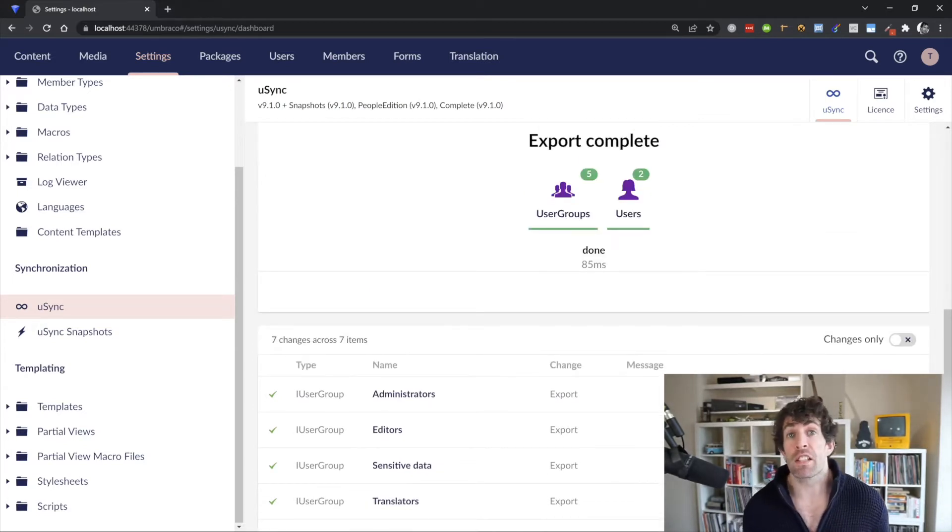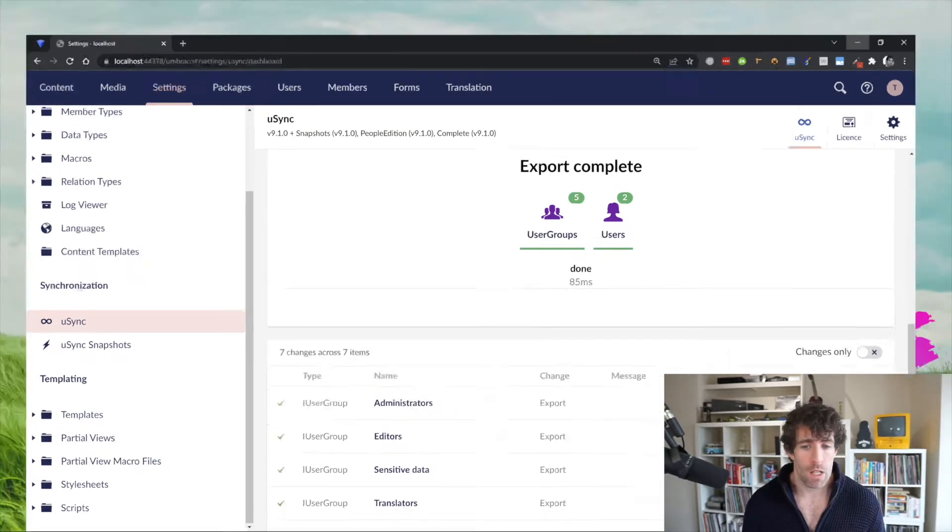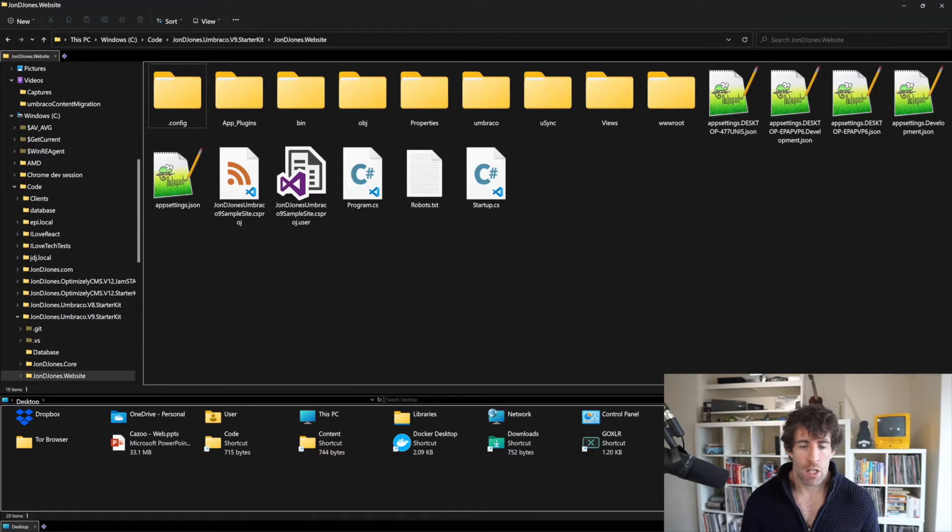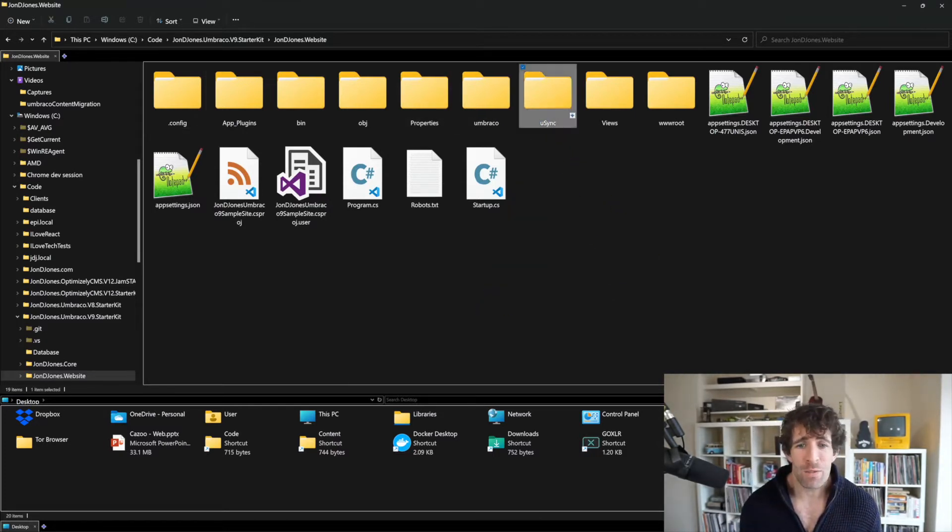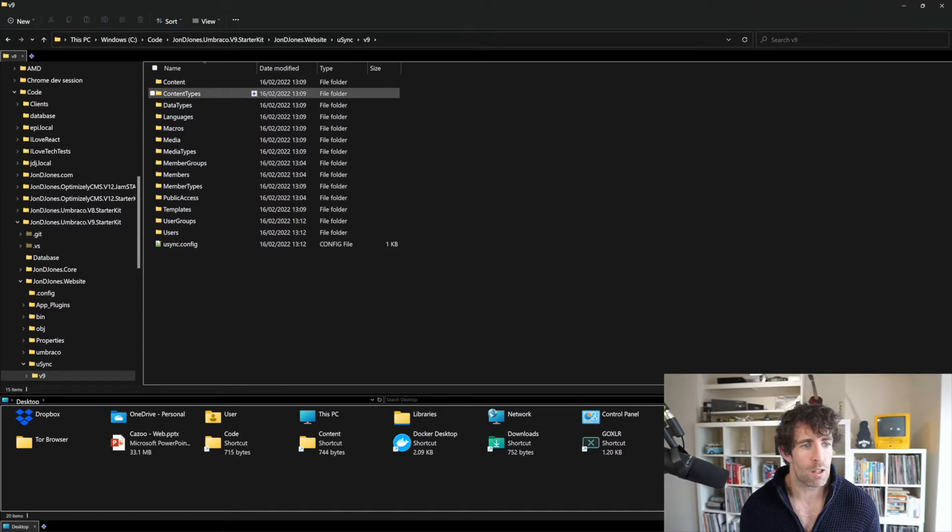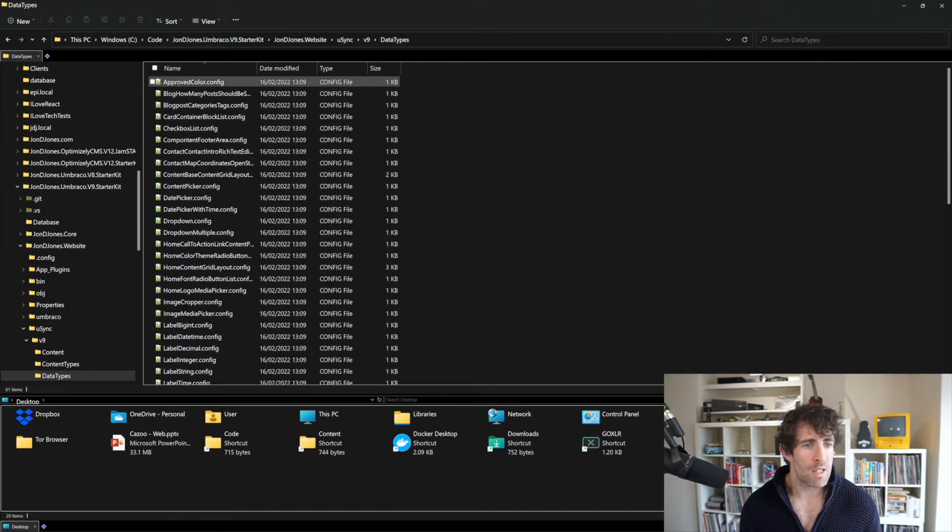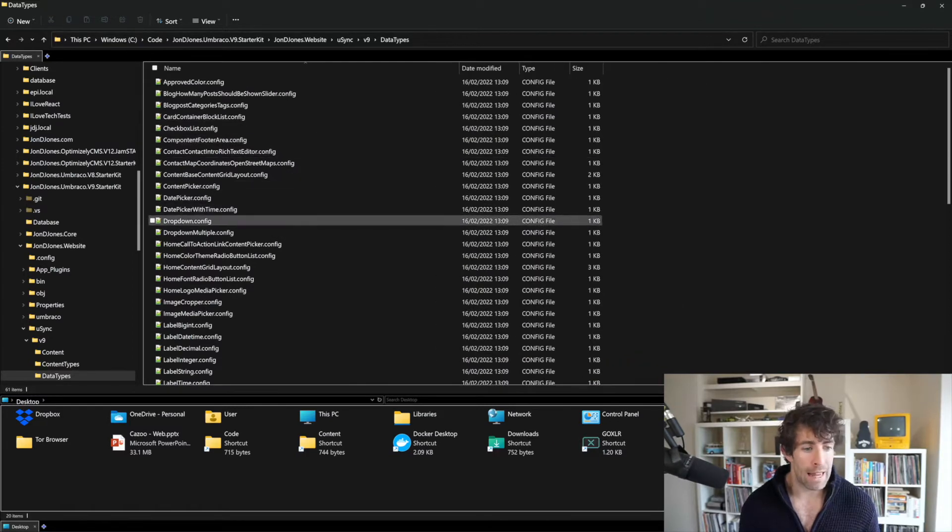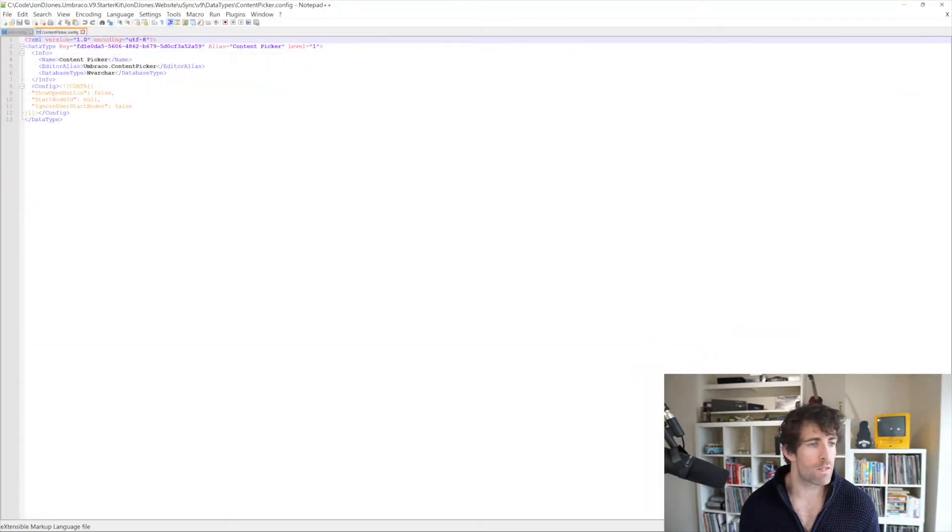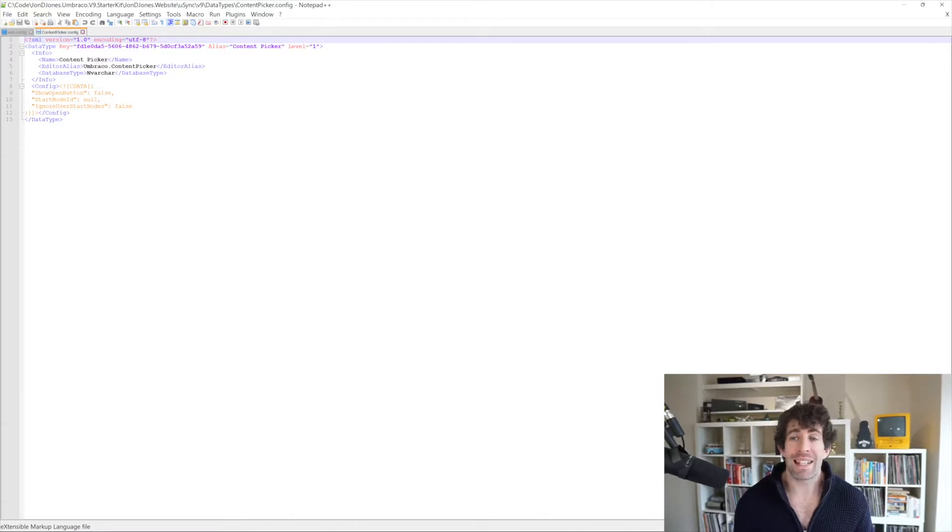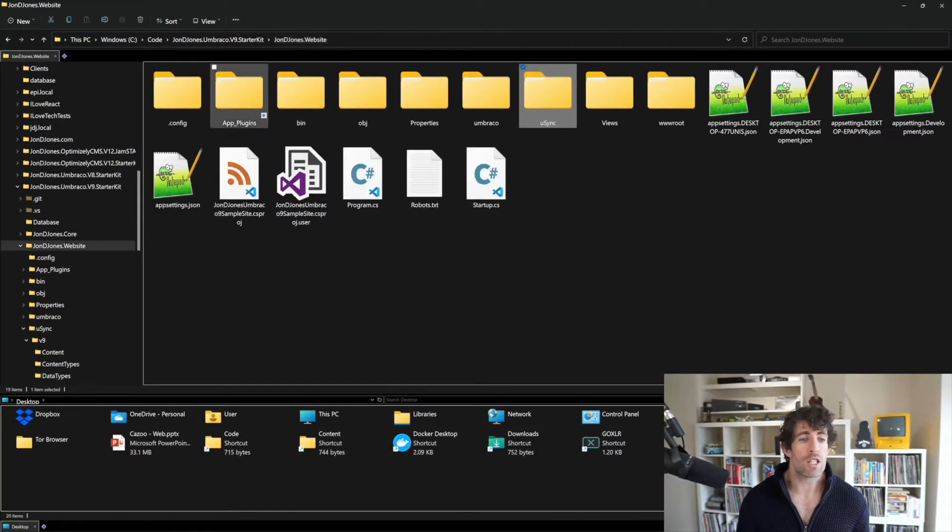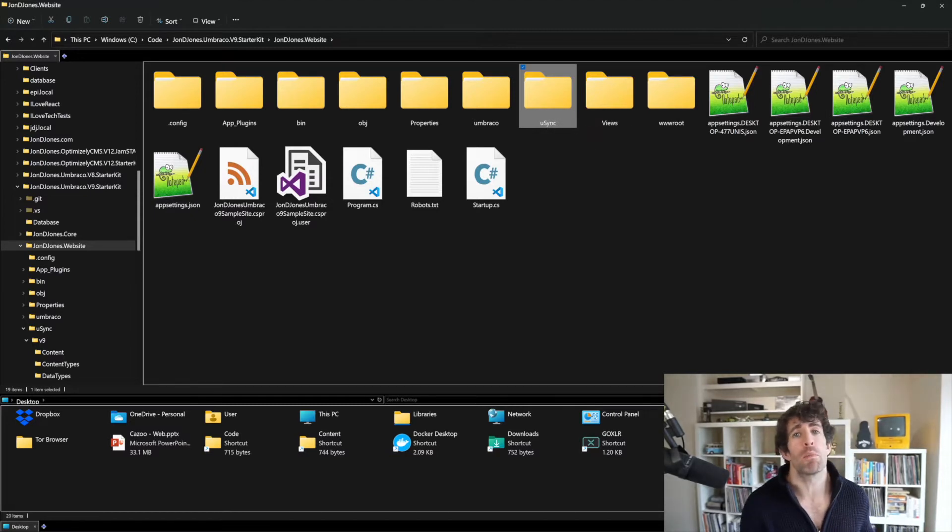Now the important thing to understand about U-Sync is where all the data is stored. So if we go to our web root, so this is my starter kit web root, you can see that we've got this folder called U-Sync. And if we click on this, you can see we've got v9. And in v9, we've got all of these options. So we've got things like content, content types, data types. And if we look inside of them, you're going to see that we have all of these config files. And opening one of these config files, you're going to see a load of XML, which is going to define all these different schemas.